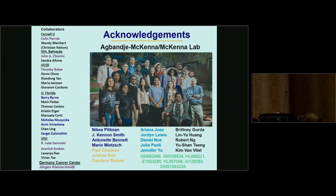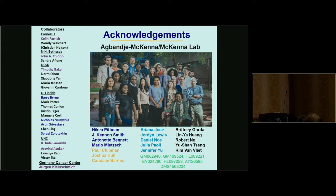Acknowledgments include Colin Parish for getting started with antibodies, Jake Carini for receptors and antibodies, Tim Baker for cryoEM, Barry, Nick, Arvo, Sergey for making AAVs at UNC, Jude and Arvin at UNC, Jürgen at the German Cancer Center, and many past and current lab members including Britney Gurda who started this work, and Nikia, Kenan, Antonet, and Mario who are working on the antibody studies. NIH funding is also acknowledged.